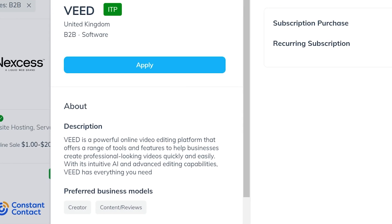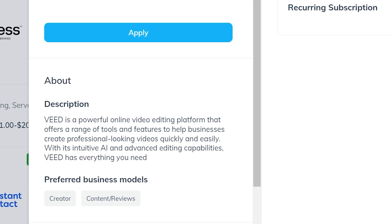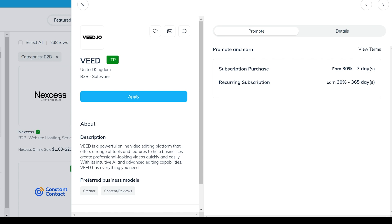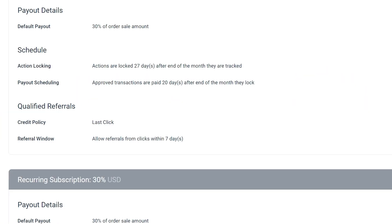Let's see what they have in the description. Vid is a powerful online video editing platform that offers a range of tools and features to help businesses create professional-looking videos quickly and easily. Before I start my research, I want to know if I can apply for this affiliate program. I'll check the terms to see if they are looking for a big audience. Some affiliate programs only accept affiliates with a certain number of followers, like 5,000 or more. They might check your audience size through the links you provided in your account settings and assets.